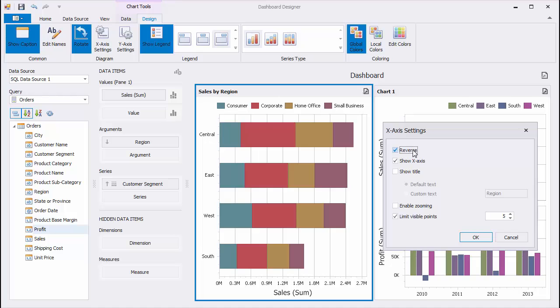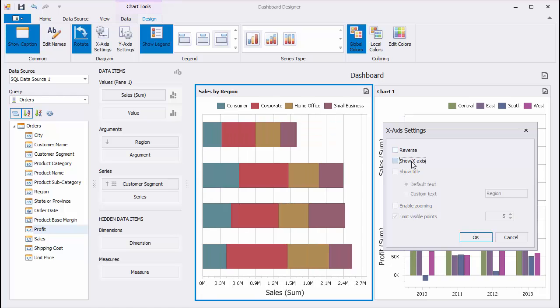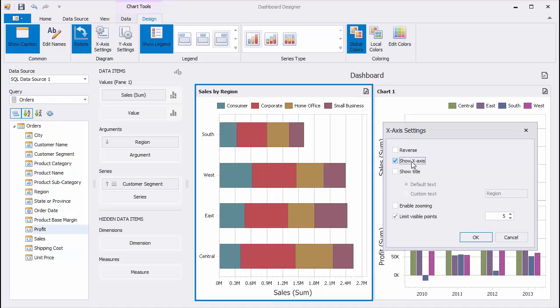The Reverse checkbox can be used to reverse the axis while the Show X-axis checkbox allows you to hide and show the X-axis.